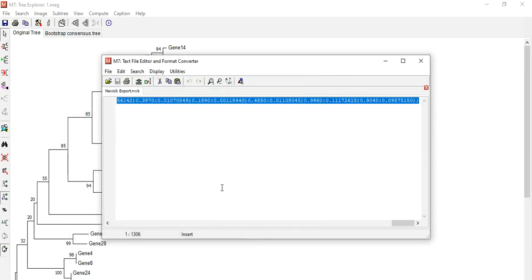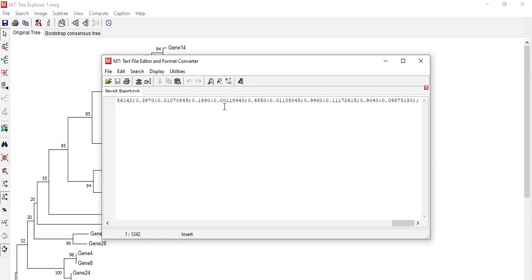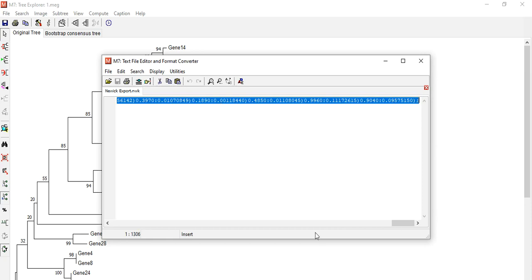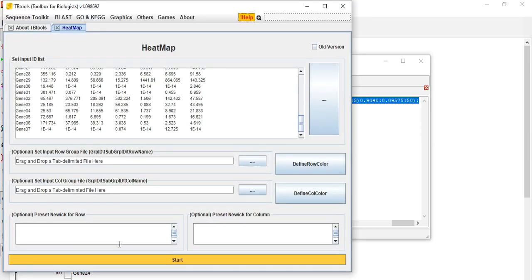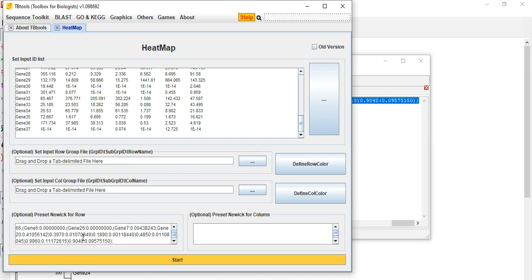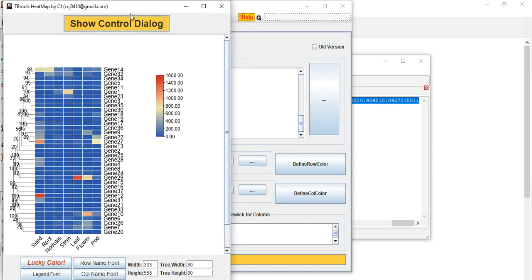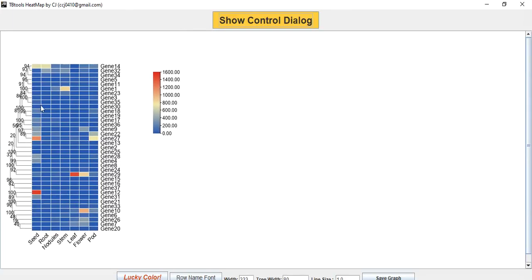The other way is to save it to your destination folder — click Save and then Export Newick. There are two options; use whichever is easier. Here I want to copy it and then paste it into TBtools under the Newick tree row, paste it, and then click Start.